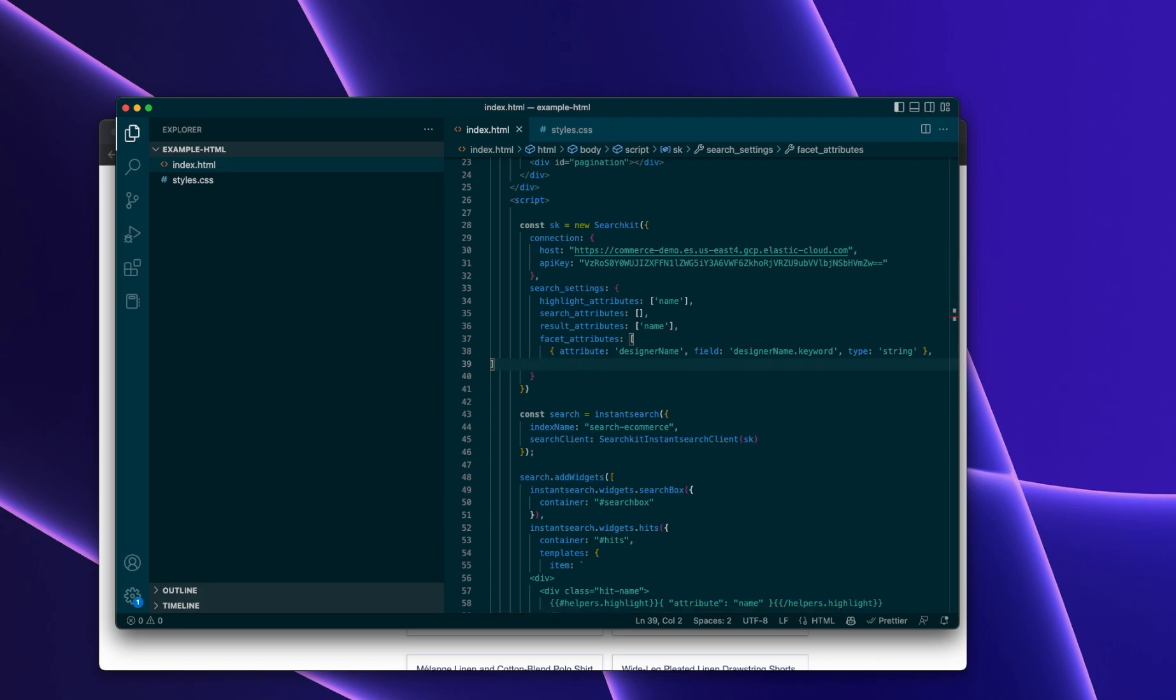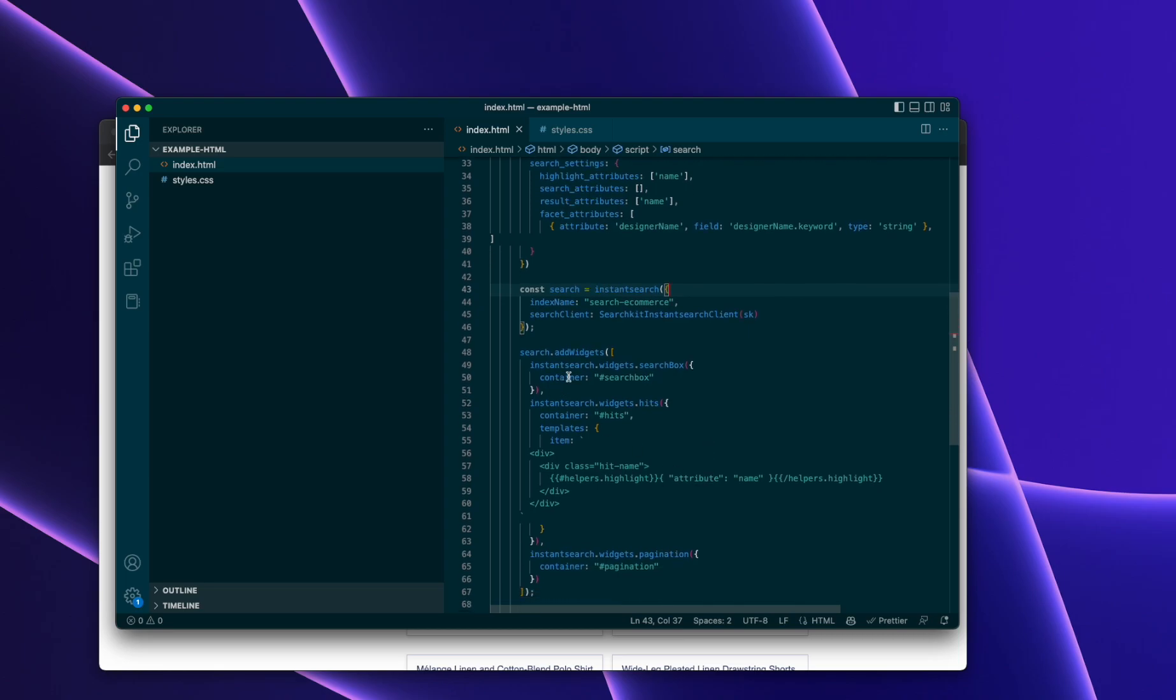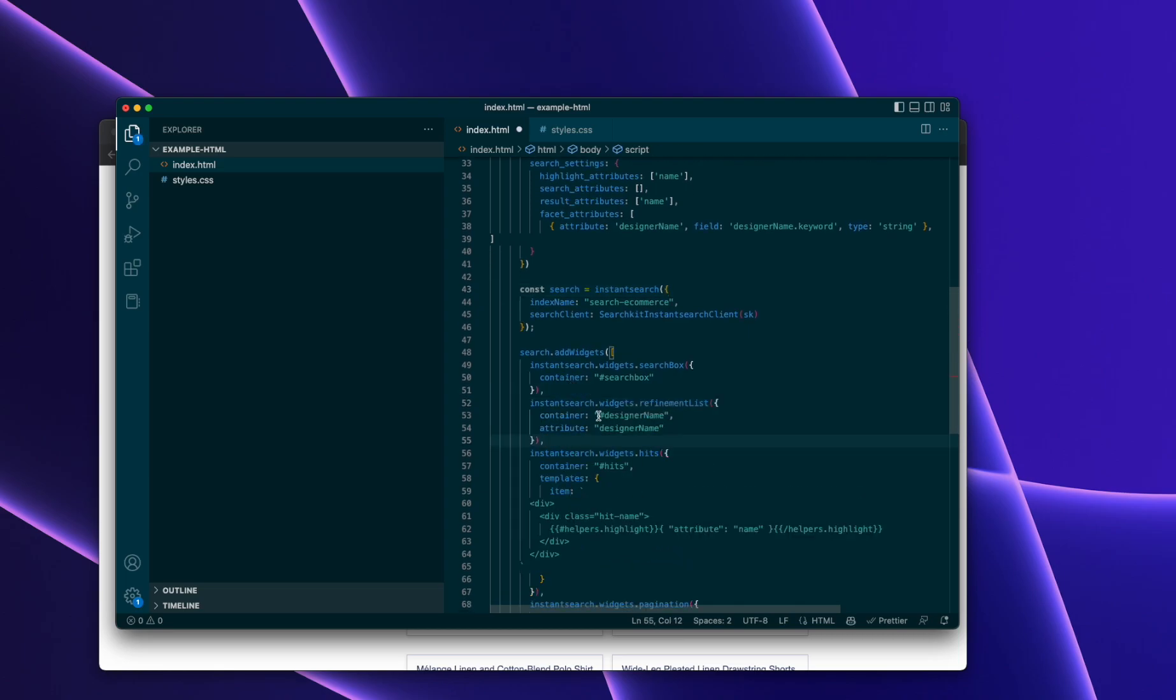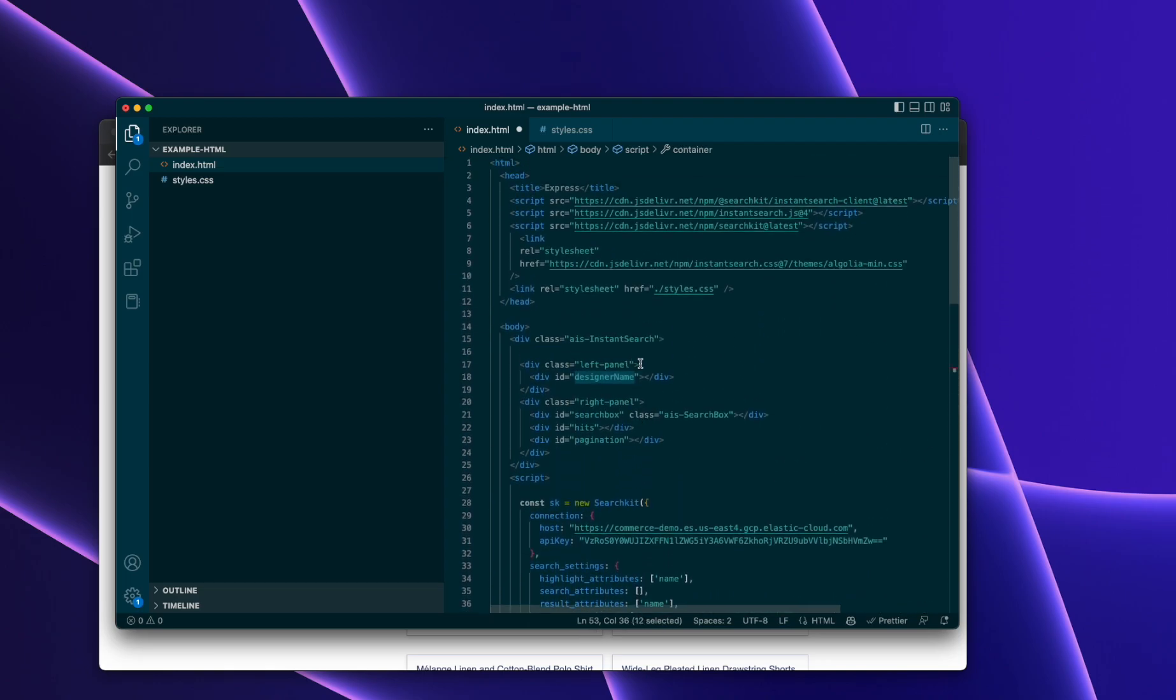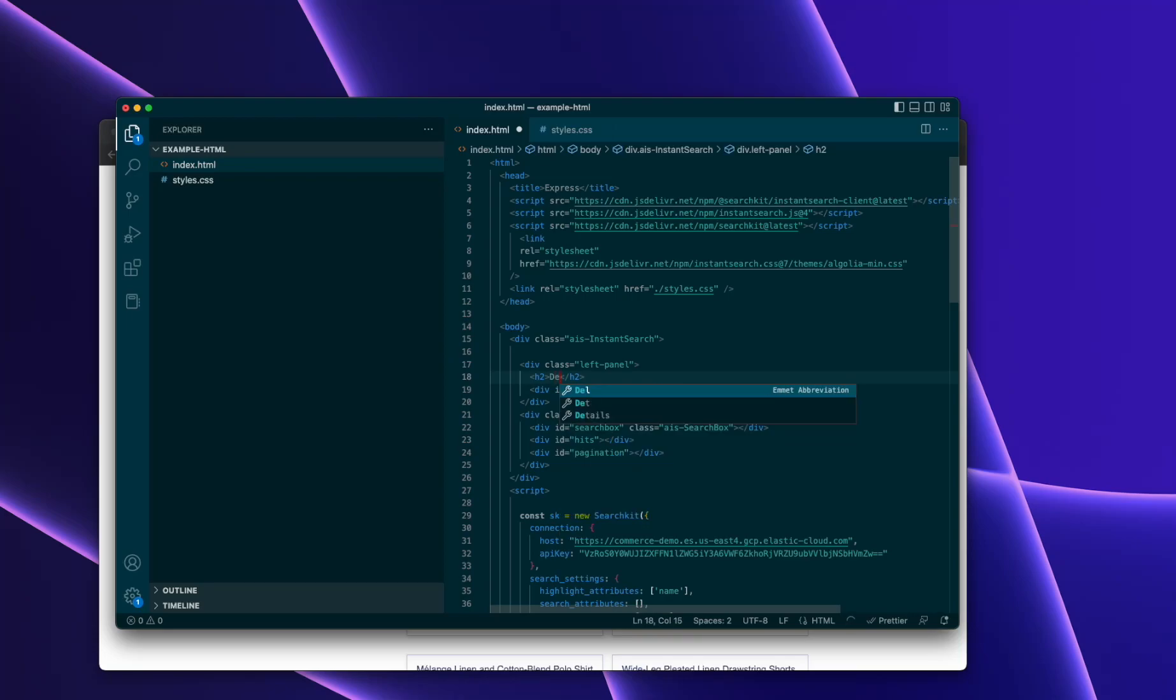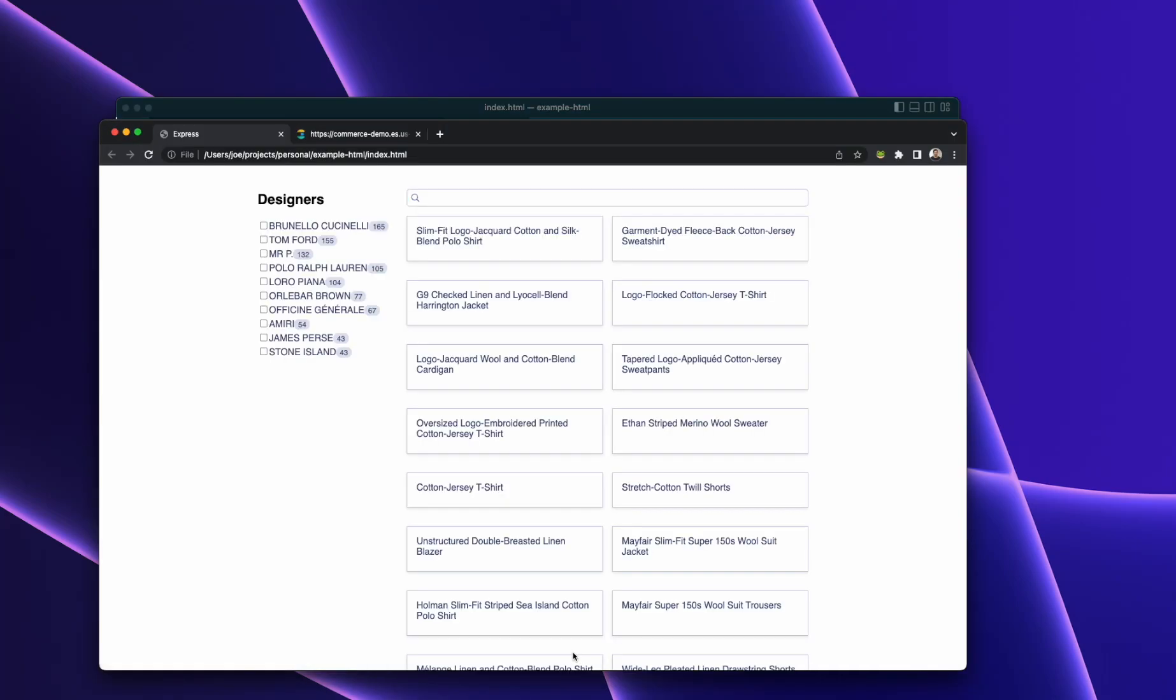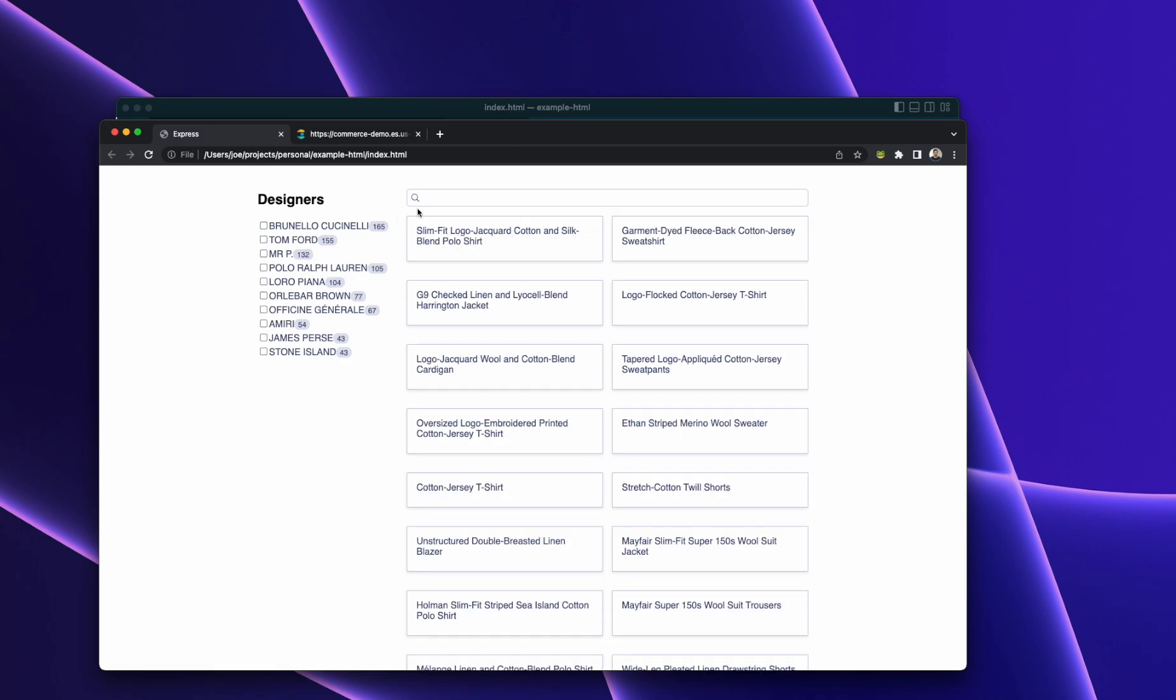And then we're going to add the widget as well. So we're going to add the refinement list on there, and then we need to have a container put that in. Let's put it just at each two here, designers. Let's reload the page. And then you've got a list of designers, and you can click through them. You can search through them, and that's it. Great.